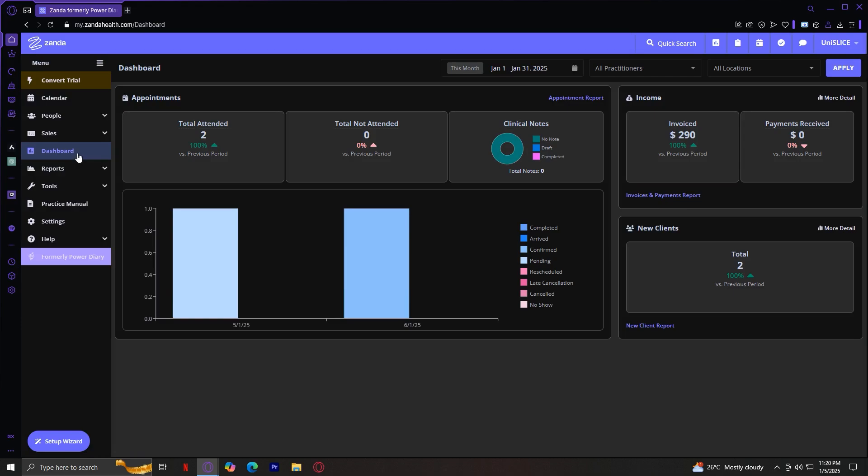Another standout feature is Zanda's analytics and reporting tools. These allow you to track important metrics about your practice, such as appointment trends, revenue growth, and client demographics. With this data at your fingertips, you can make informed decisions to grow your business and improve patient care.